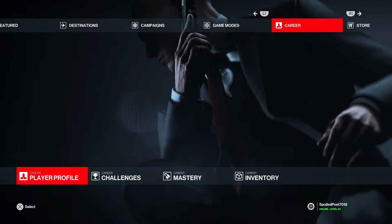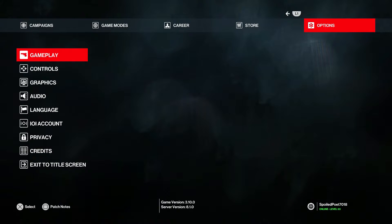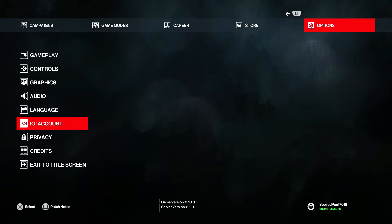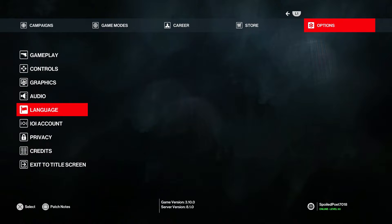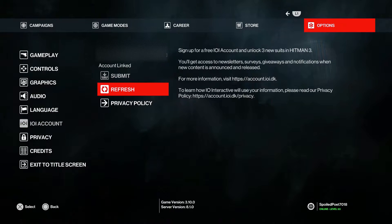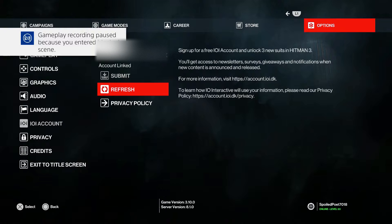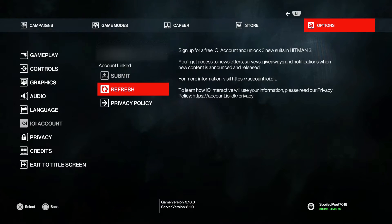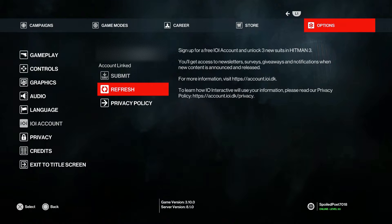On PS4, press R1 and go to the Options tab, then scroll to the 6th option down — which is 4 from the bottom and 6 from the top — the IO Interactive account. I will censor some of this out, but as you can see your email is going to appear on screen. Make sure you've actually signed in and submitted it, and keep refreshing just to make sure. Once it says signed in, you're good to go.